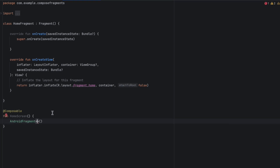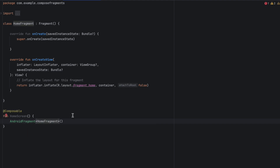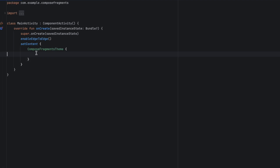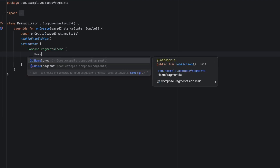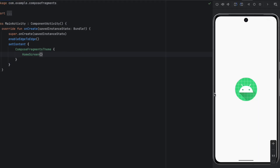We use the AndroidFragment composable, which comes from the library we added, and here you pass HomeFragment — just like that. That's all you need to do to convert this fragment into a composable. Now we can call that composable inside here — we say HomeScreen, that's what we called it. Let's launch the app to preview that.